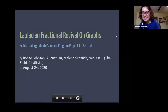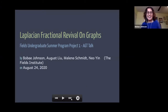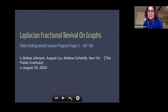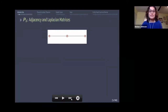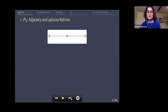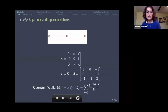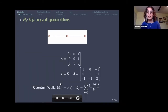Today we'll be talking about Laplacian fractional revival on graphs. We were advised by Ada and Harmony who are here. My name is Bobay and I've been working with August, Molina, and Neo. We've been working with the Laplacian matrix, which we construct by starting with the adjacency matrix for a path graph on three vertices, then taking the diagonal degree matrix minus the adjacency matrix.